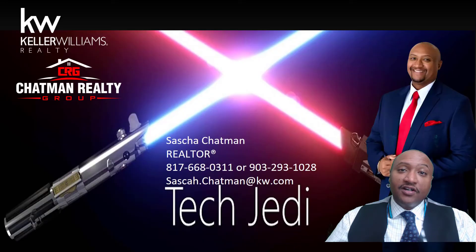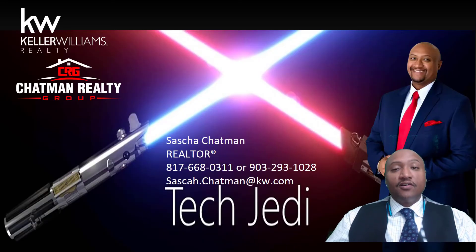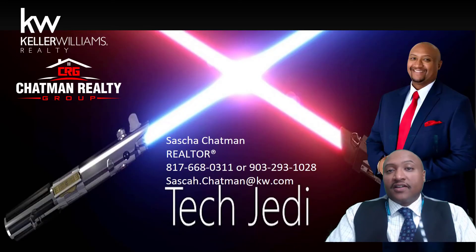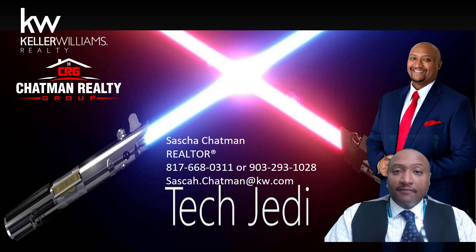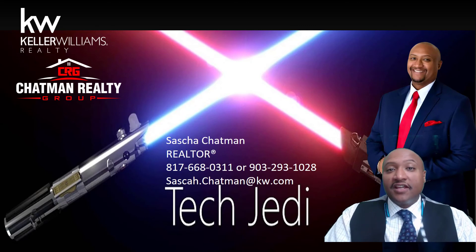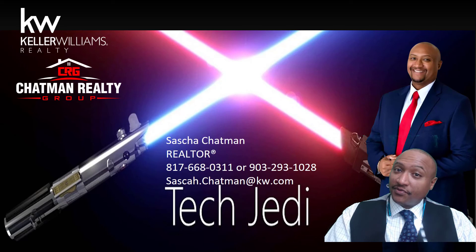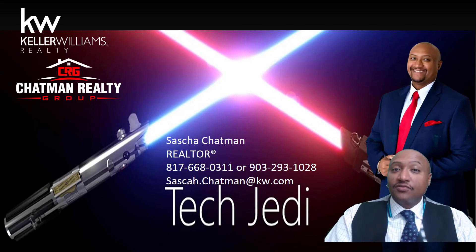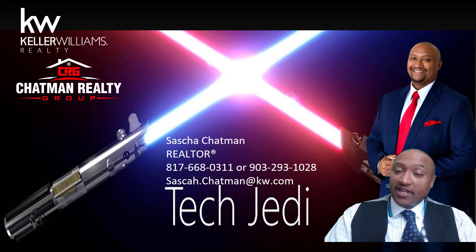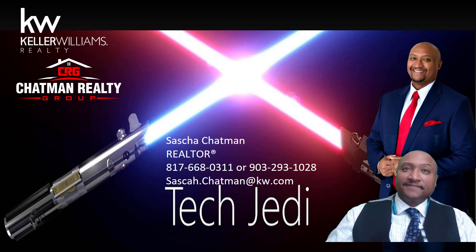I hope this is very helpful. If you need any more tips, give me a call: 817-668-0311, or just check on here on KW Connect for more content I'm putting out there. I am the Tech Jedi. You can catch me on Chapman Realty Group. Please like me on Facebook as well as subscribe to me on YouTube with Chapman Realty Group. Thank you, have a blessed day.